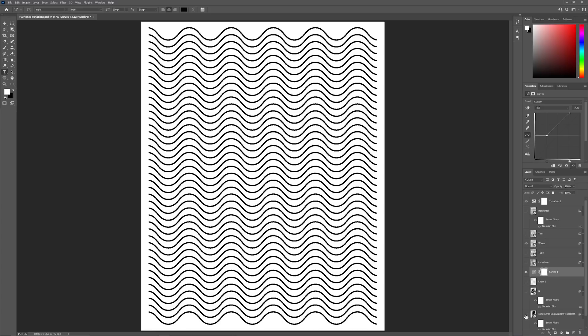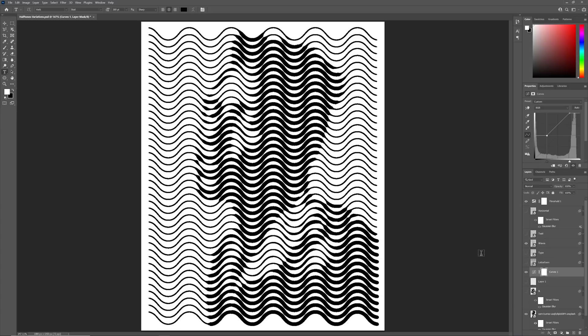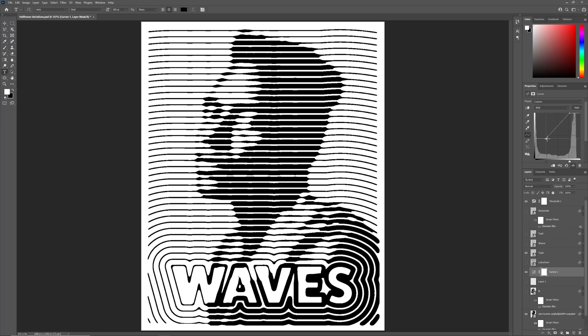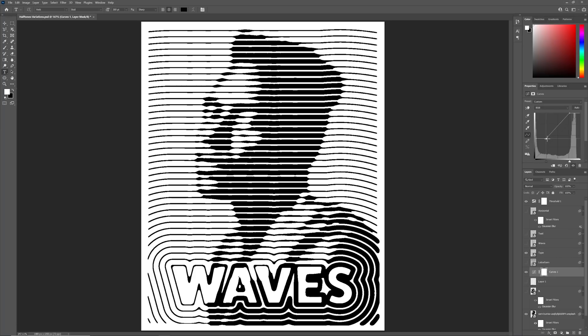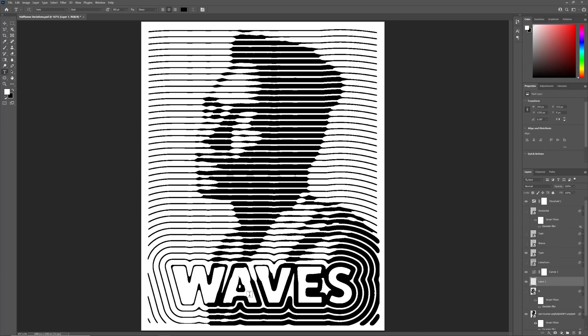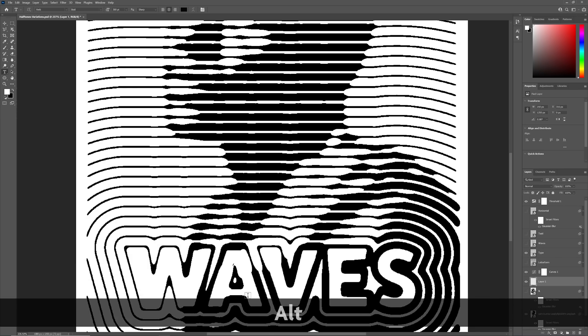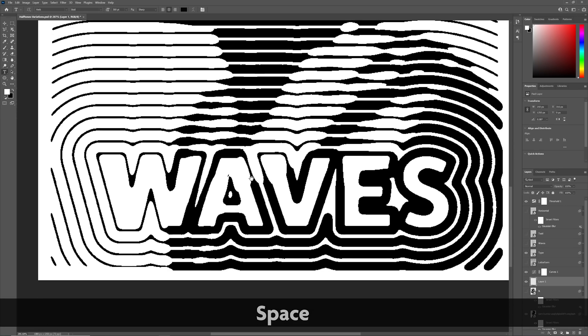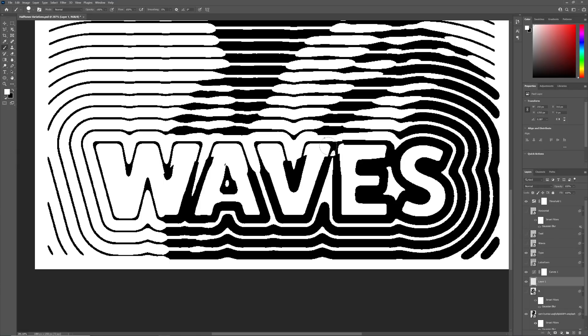I'll reactivate the image and swap over to the line work that we generated by offsetting type. This one works slightly better because the differences in spacing between the lines is less extreme. However, I find the variation in thickness around the typography a little inconsistent.